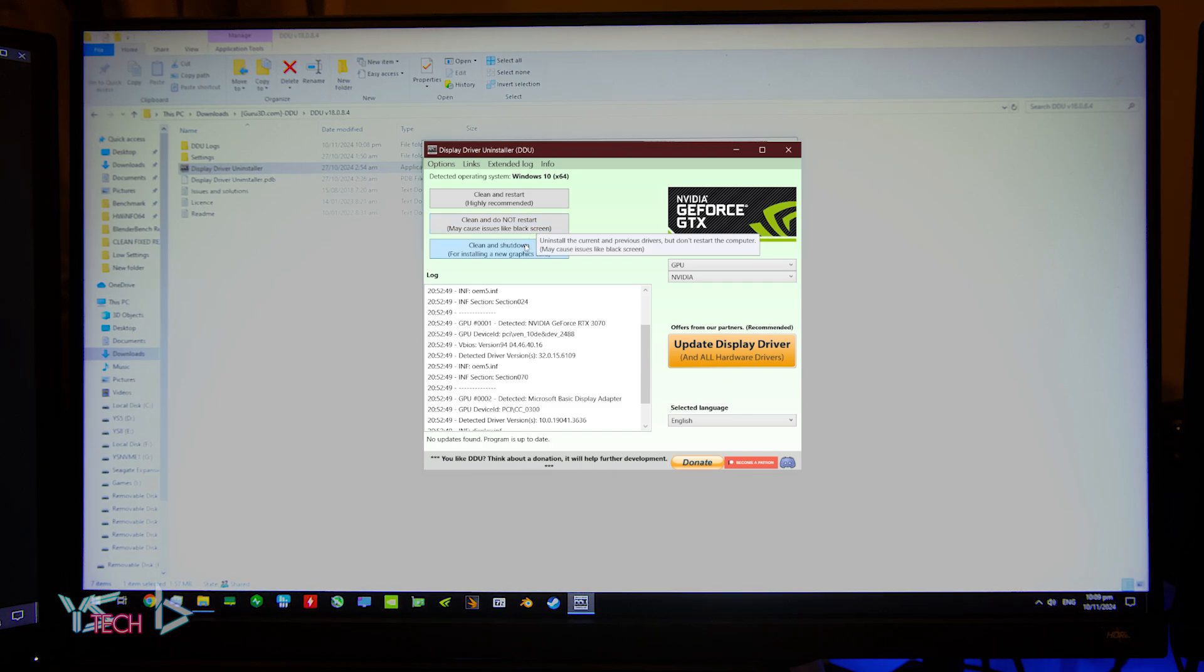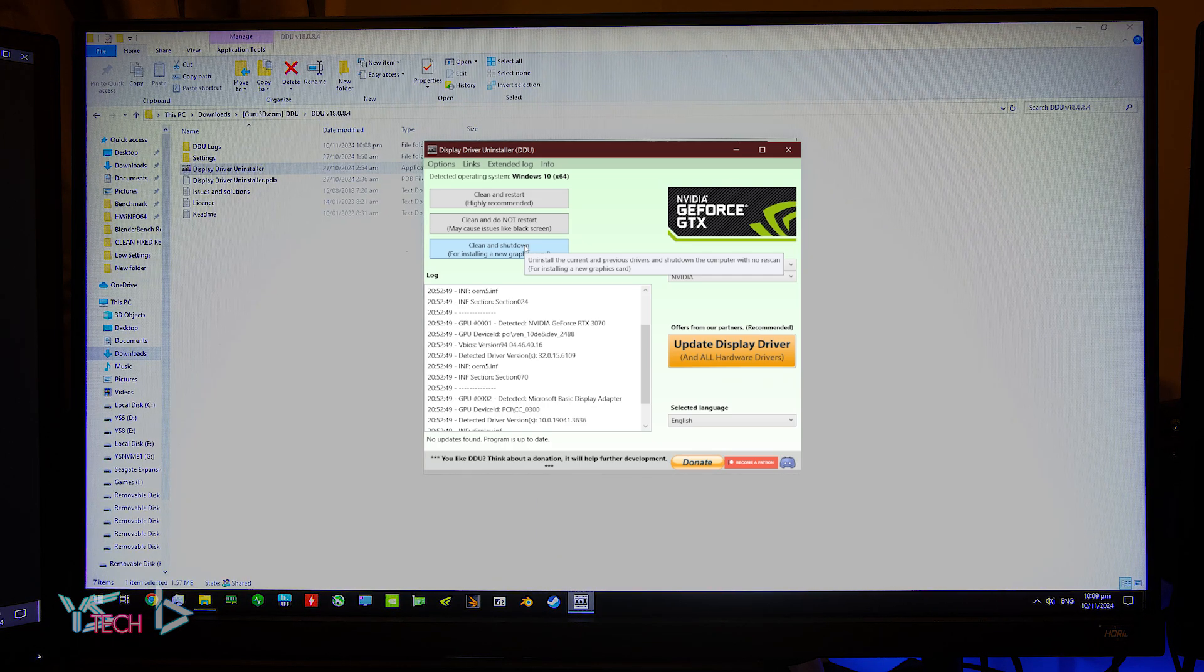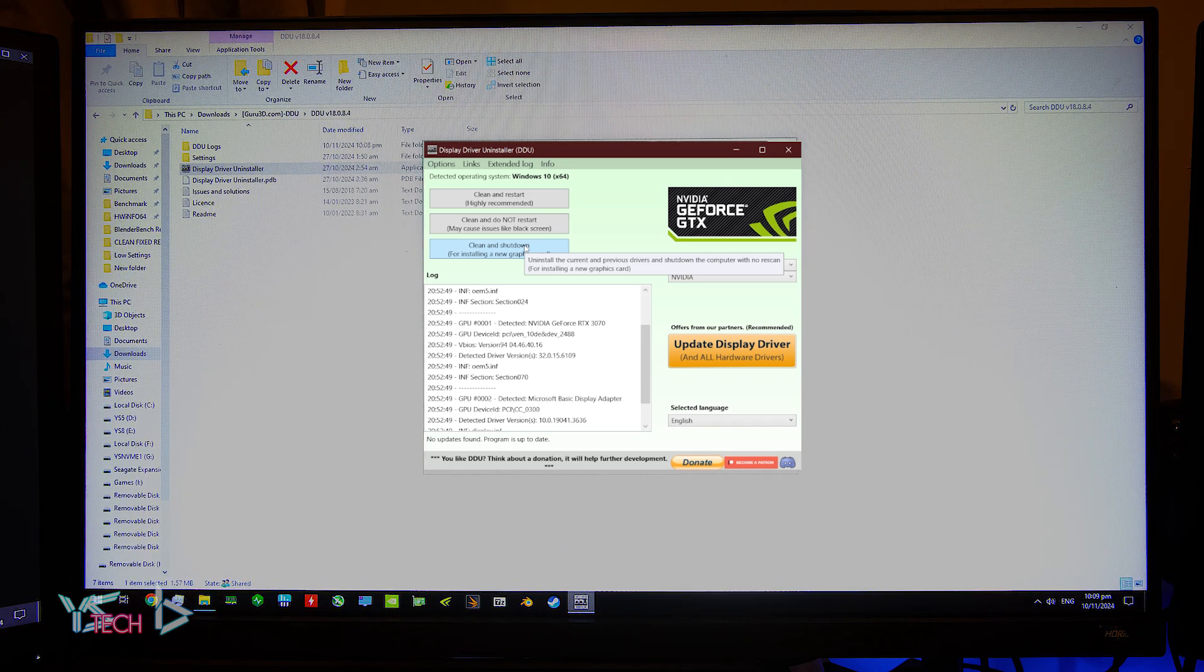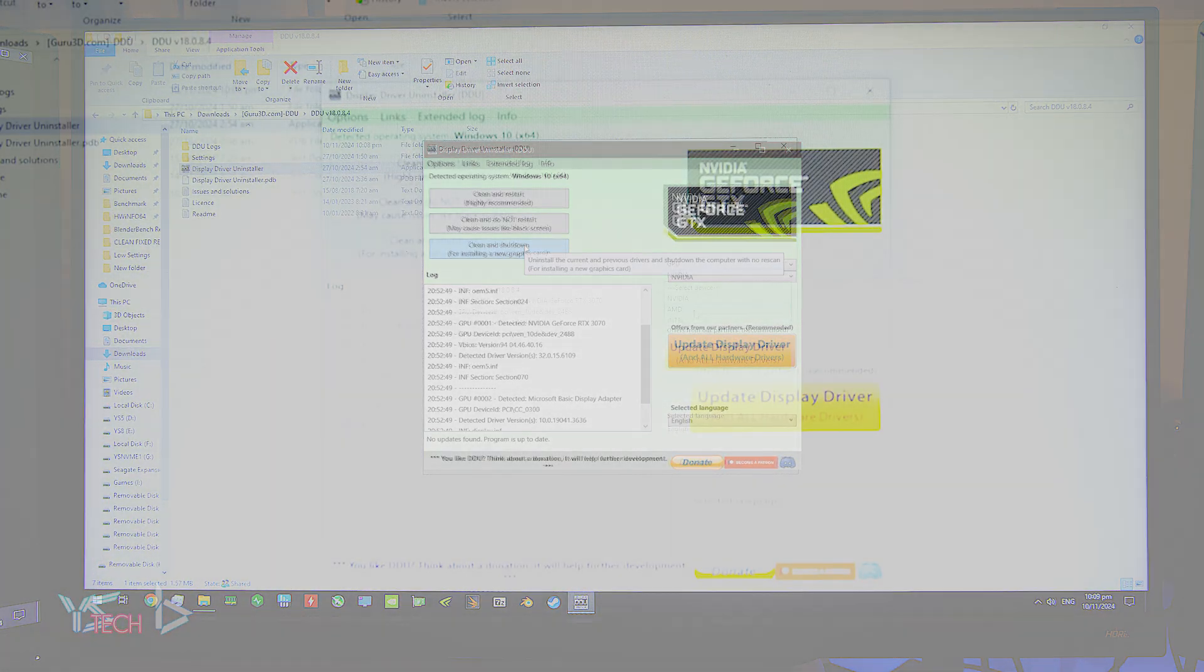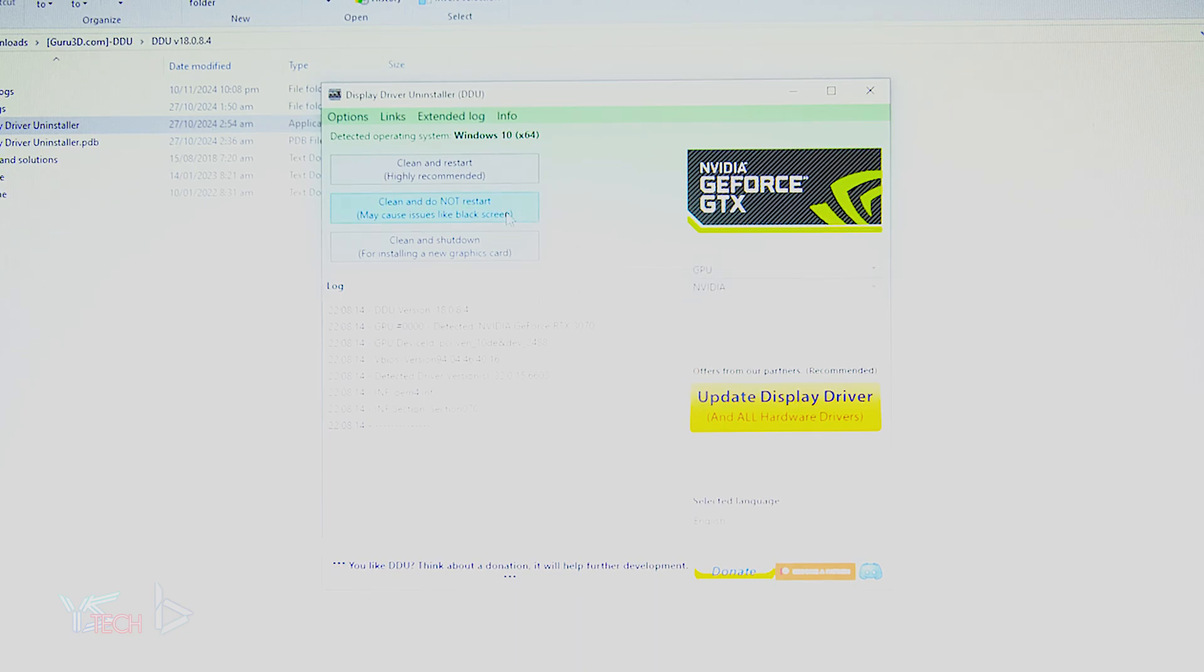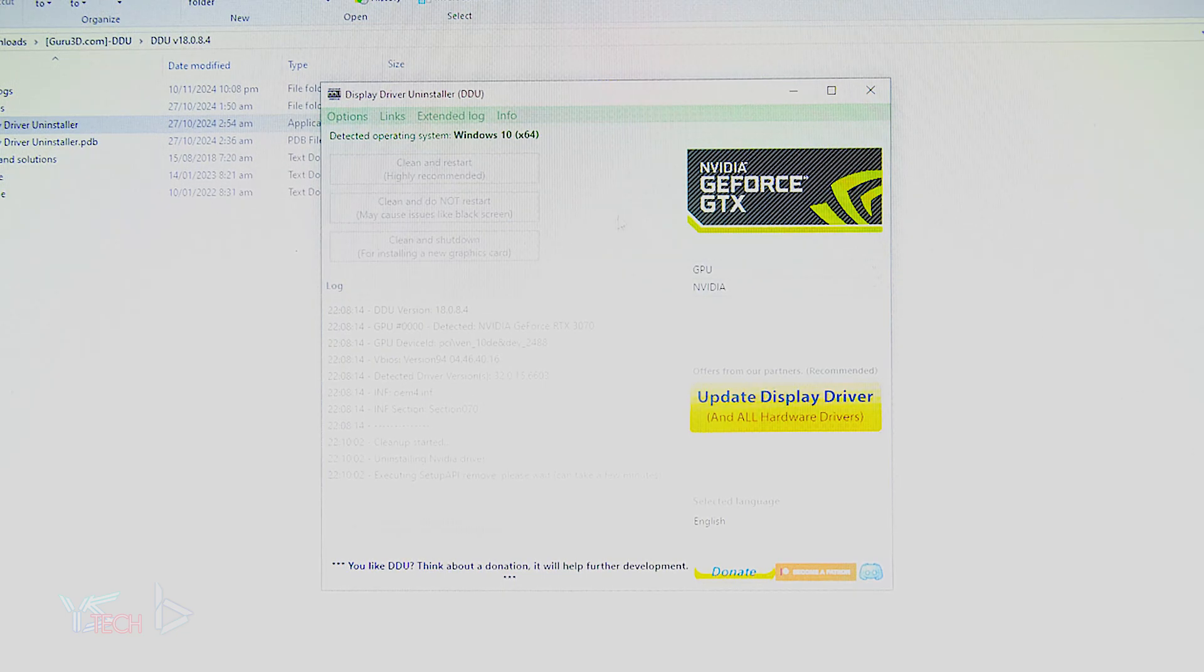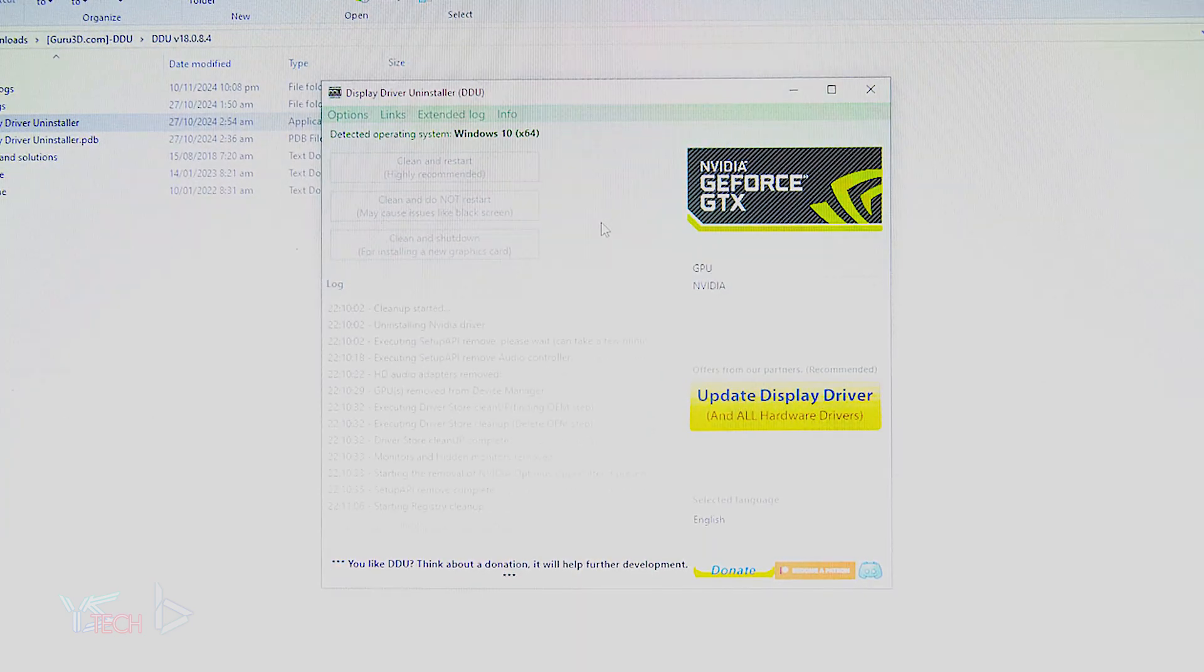The last option is clean and shut down. This is for installing a new graphics card, so if you'd like to remove your graphics drivers and install a new graphics card, select this option. Finally, you are ready to select the option that suits you best. For this example, I will be clicking clean and do not restart, and your graphics card drivers will start to uninstall.